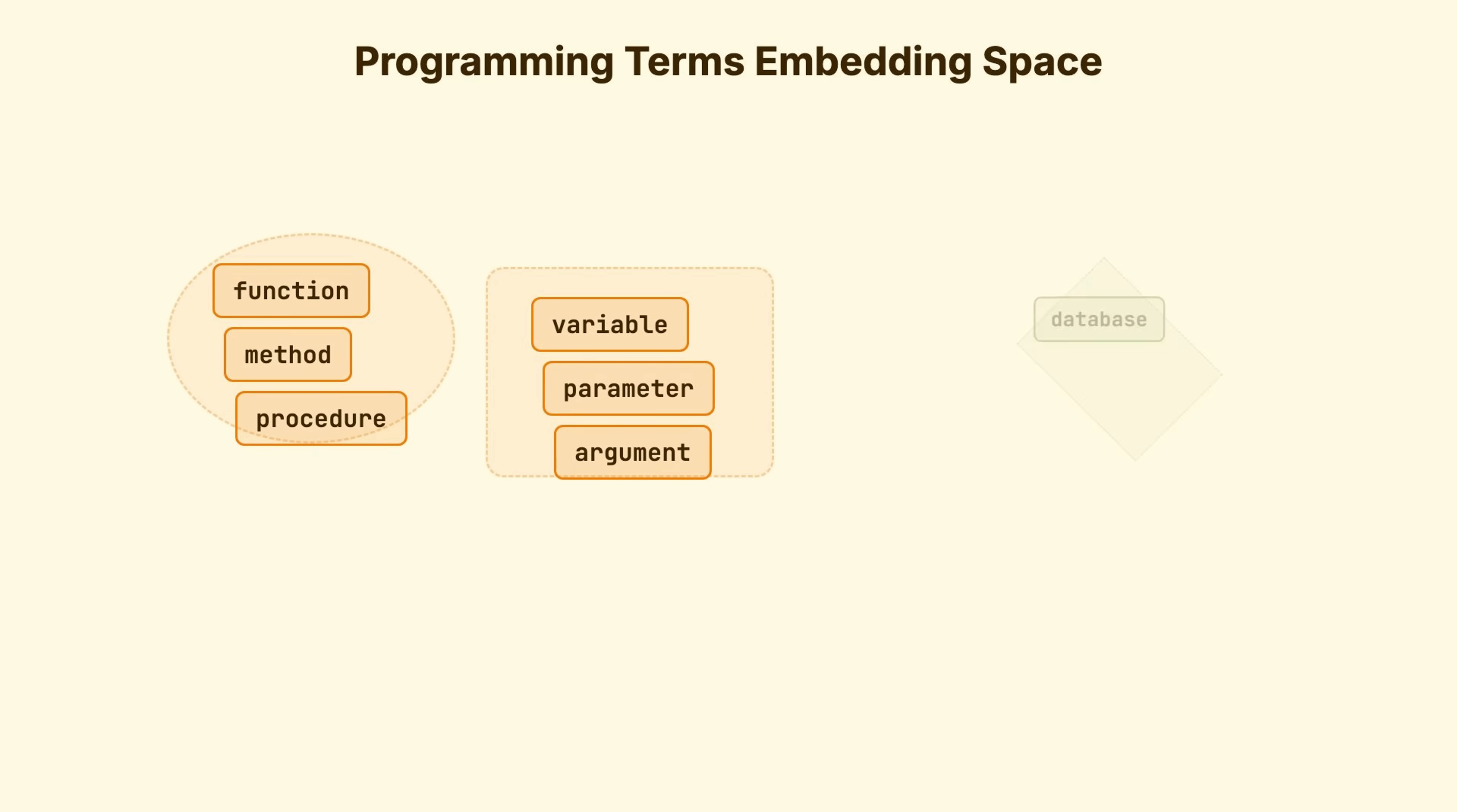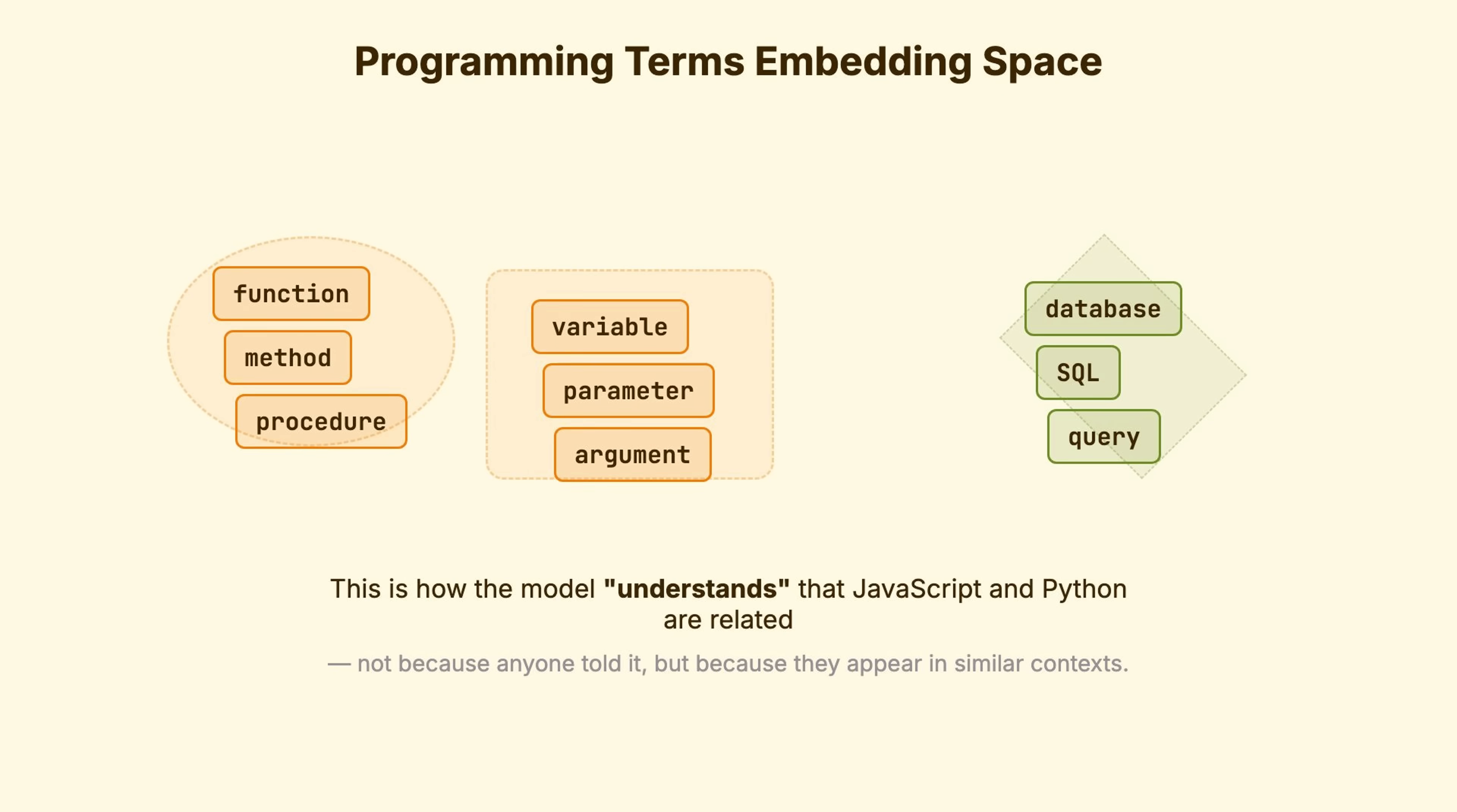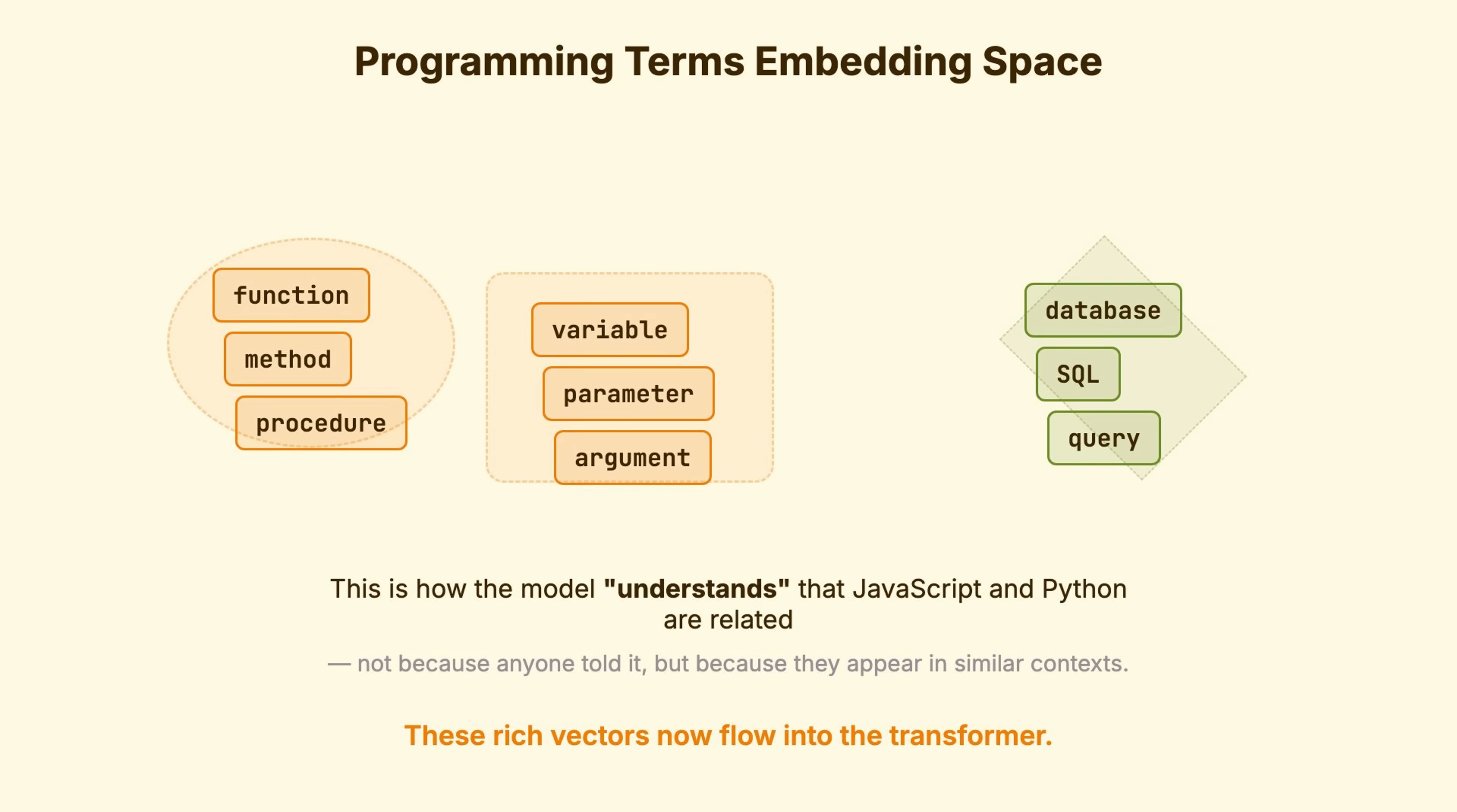Database, SQL, query, different cluster entirely. This is how the model understands that JavaScript and Python are related. Not because anyone told it, but because they appear in similar contexts. These rich vectors now flow into the transformer.